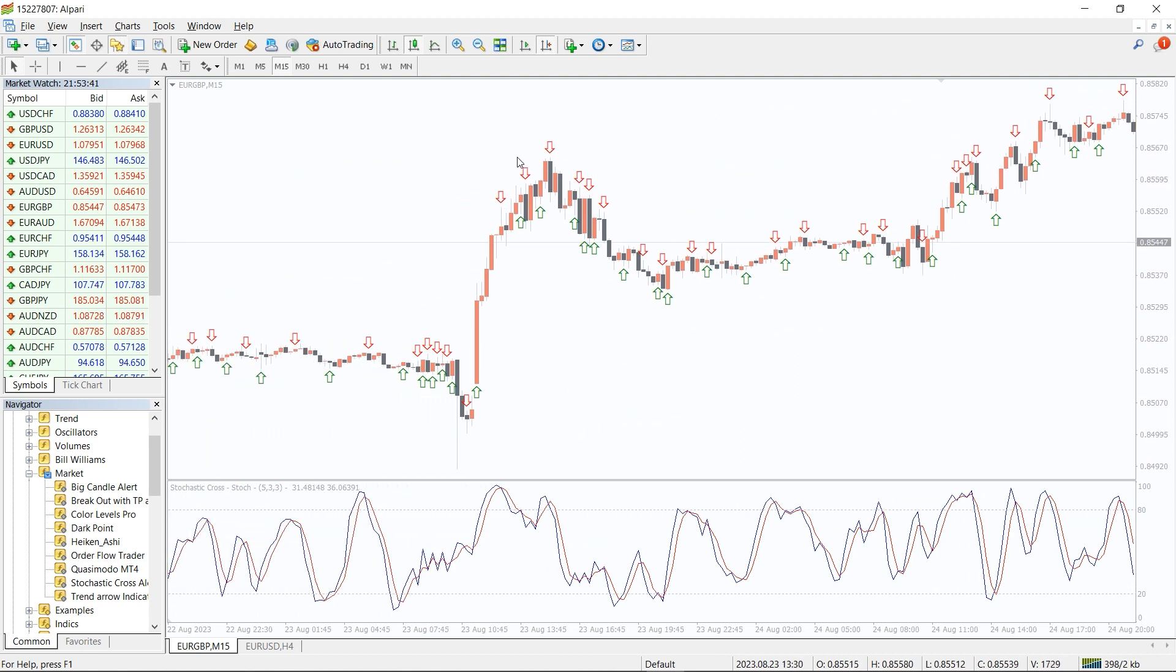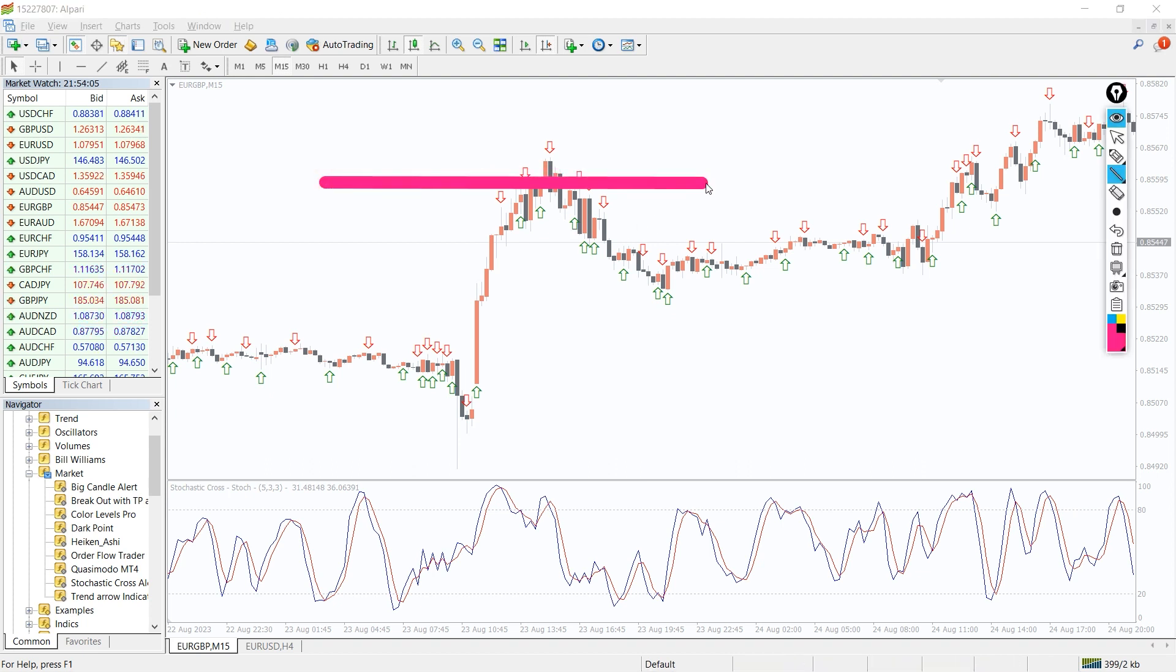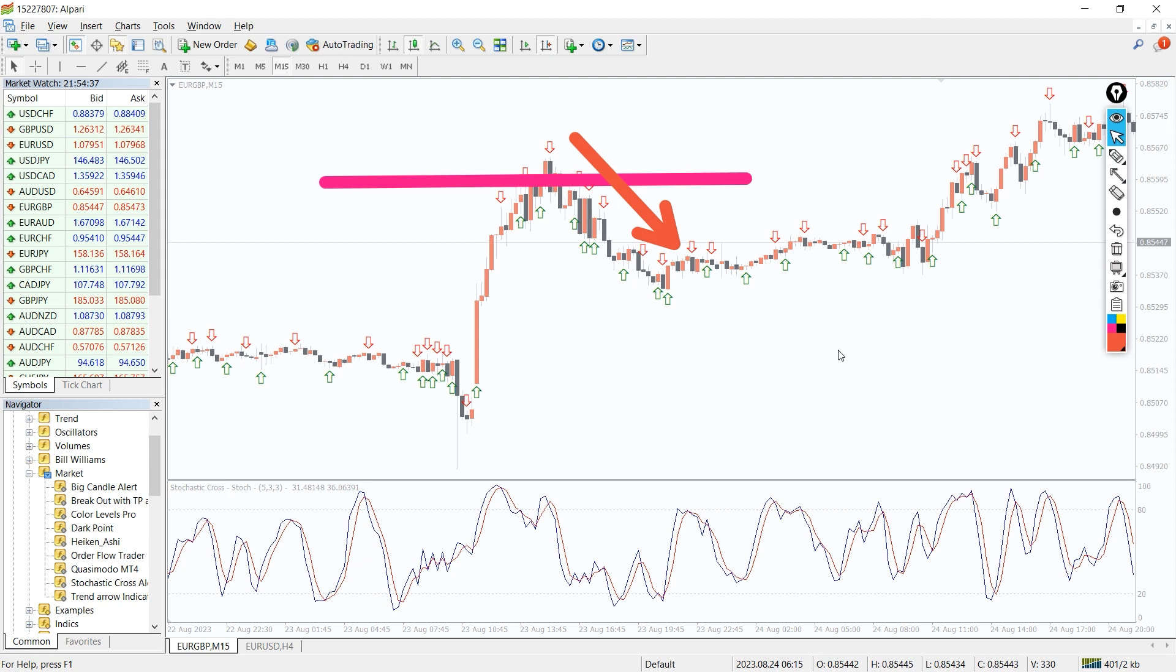When the price breaks through the support level, wait for the stochastic signal to enter in a short position. To make the waiting not boring, set up the stochastic cross-alert indicator. Place a protective order above the recent high and close the position on the contrast signal or use your own position management rules.